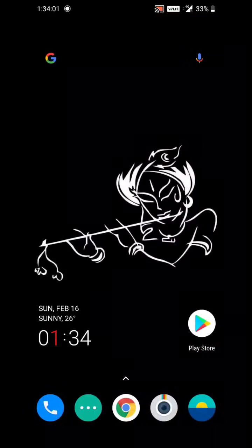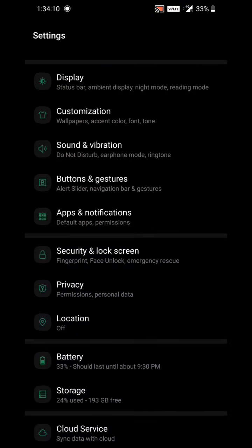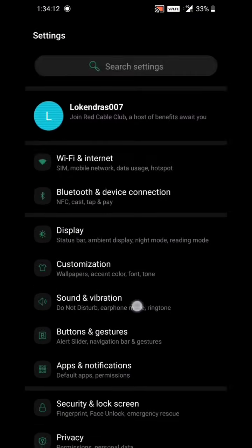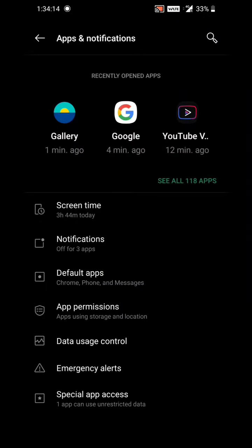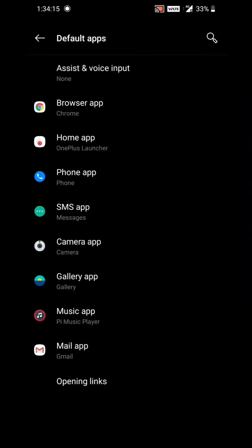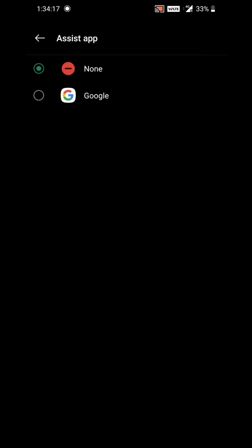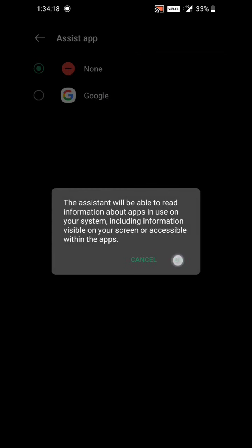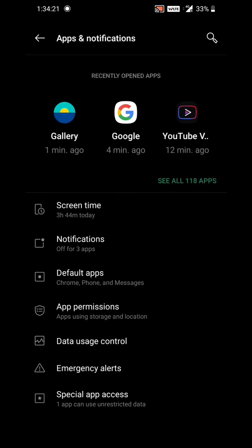Now there will be no more accidental touches and no more accidental opening of Google Assistant. However, this process will overall disable Google Assistant entirely. To get it back, go to Apps and Notifications → Default Apps → Assistant, and tap on Google.